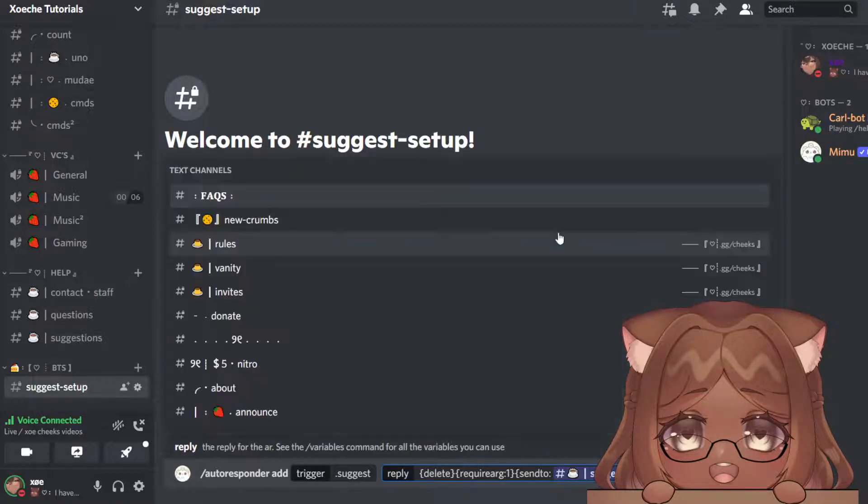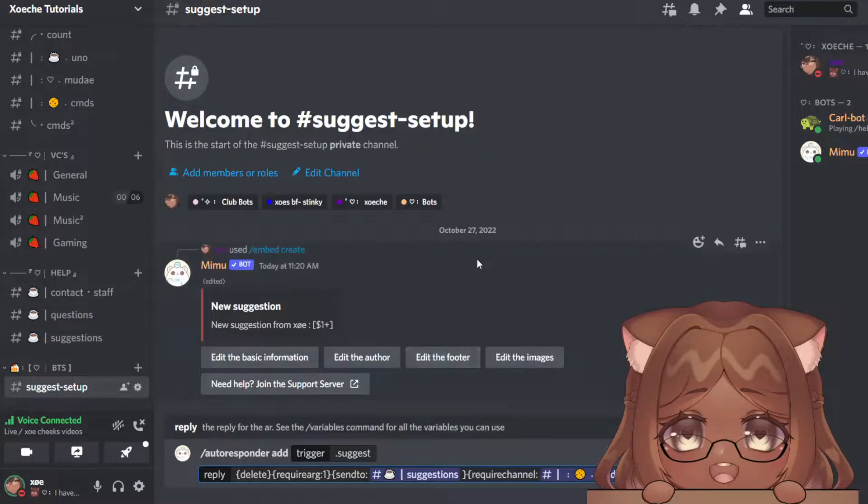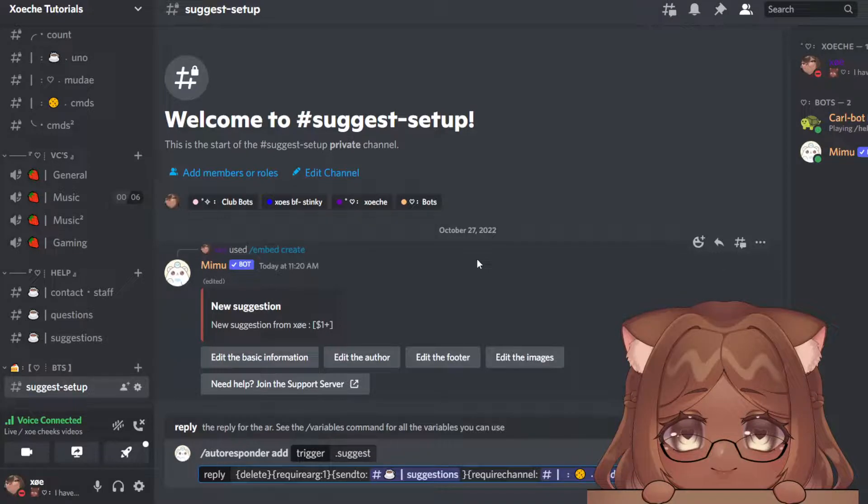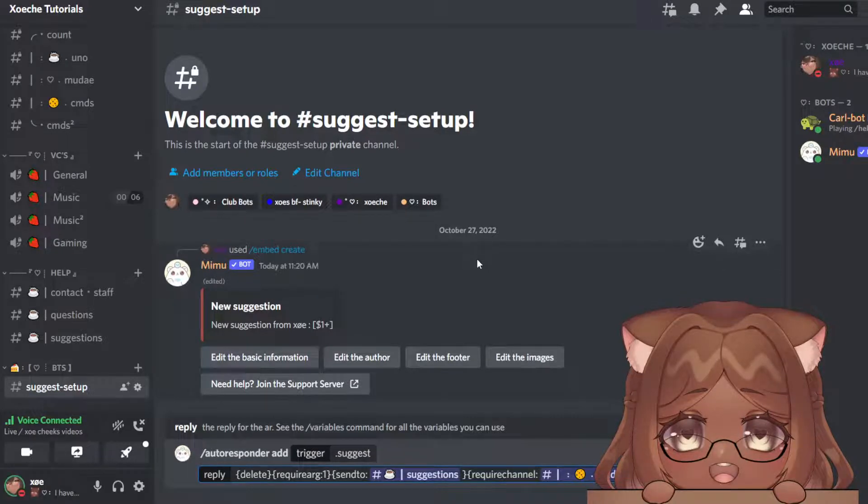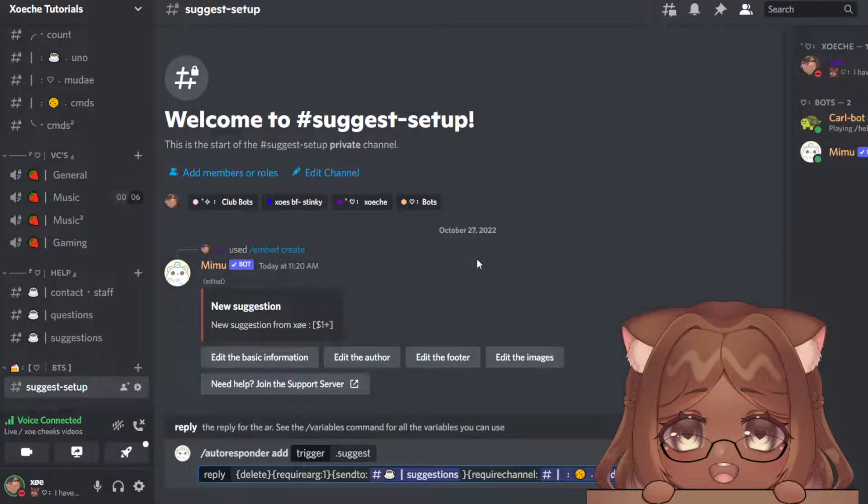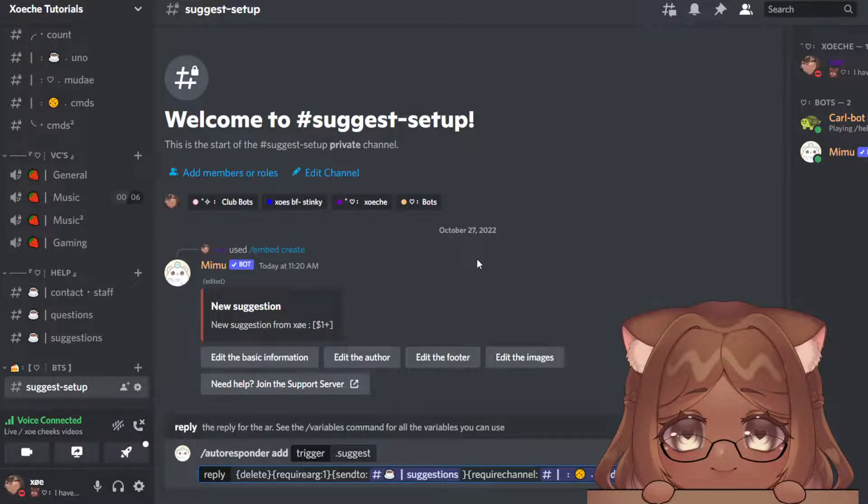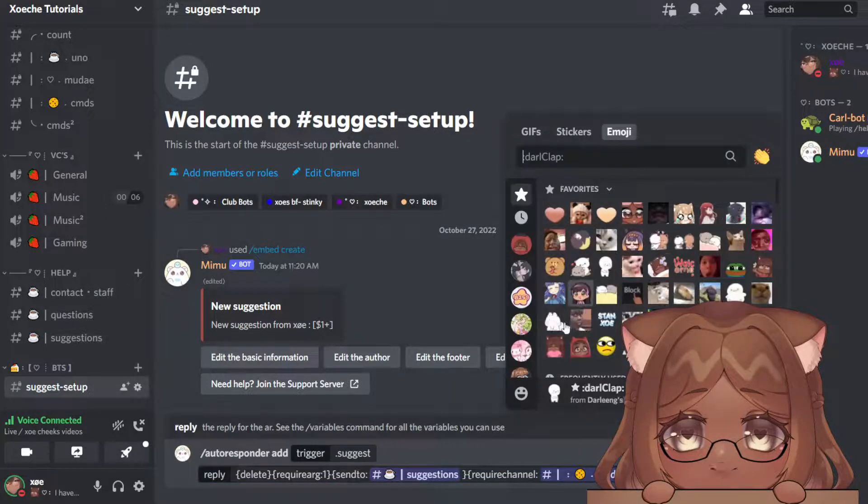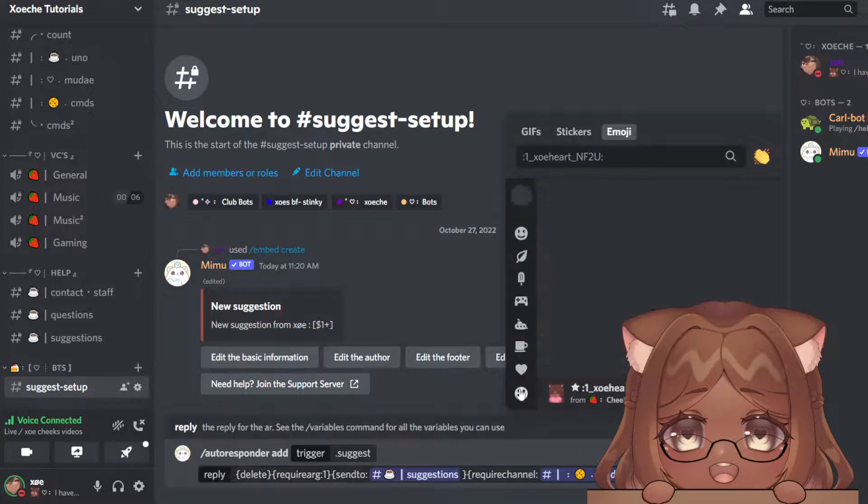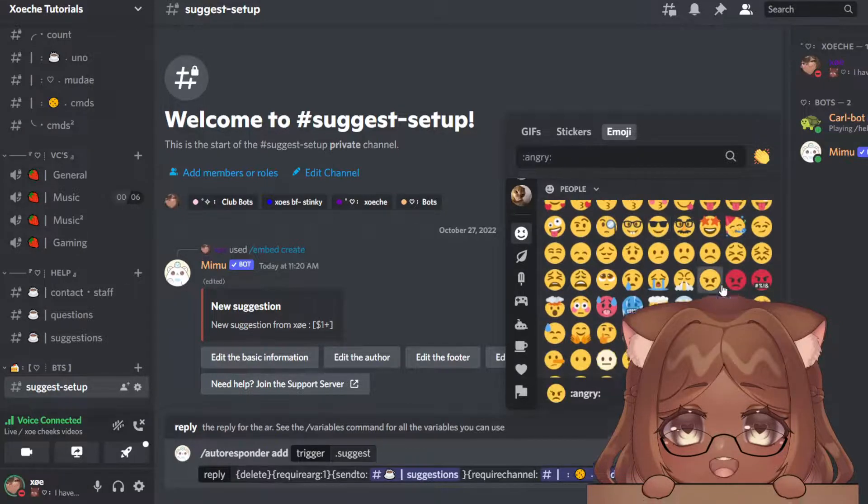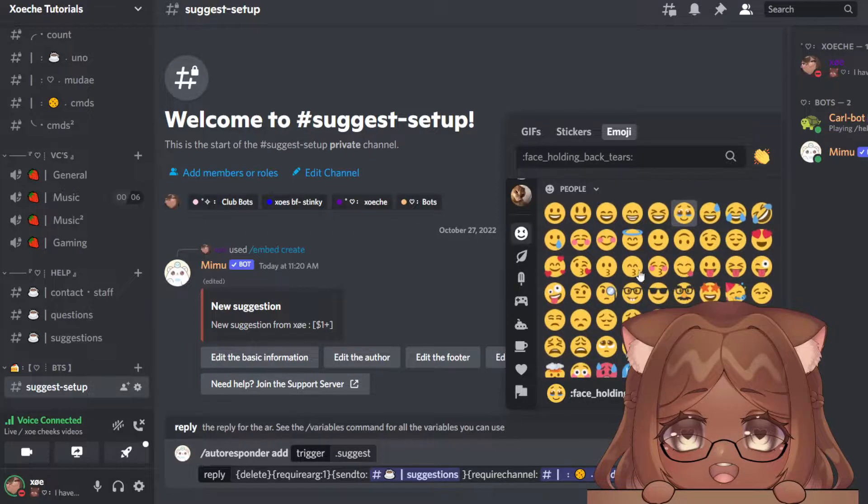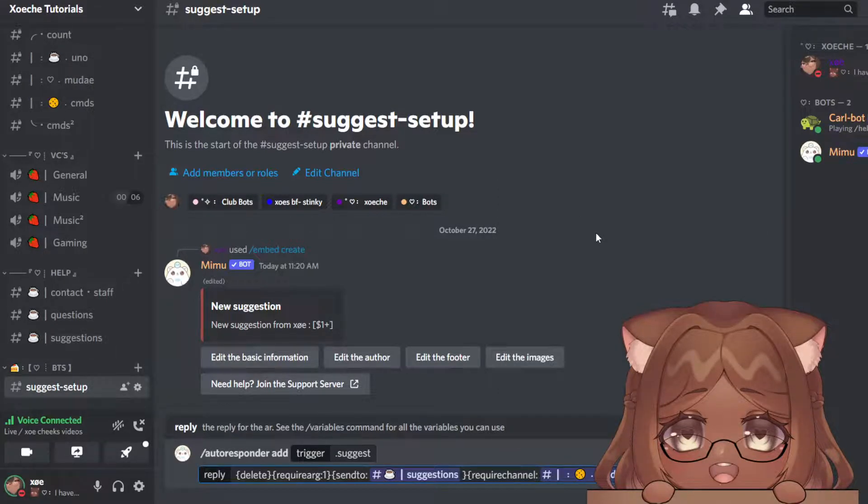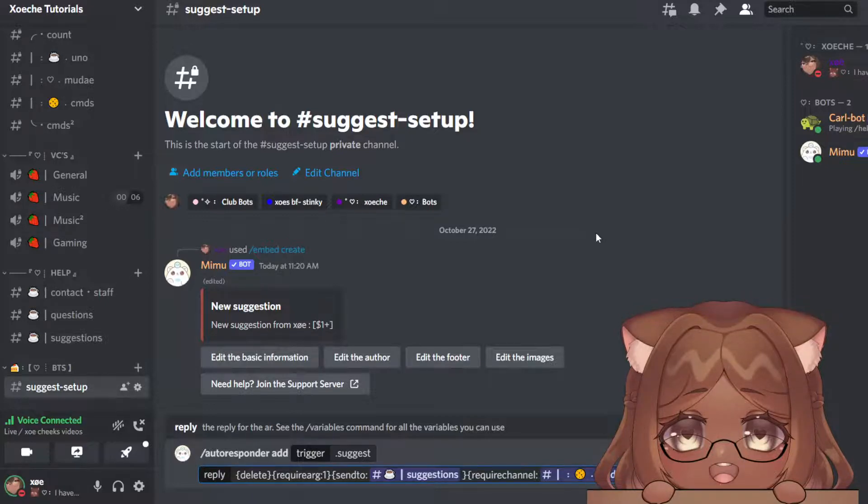Now I also want a reaction to be on the suggestion after it's sent to the channel. So you're going to do bracket react reply, and then you're going to type the emoji you want it to reply with. Let's say we're going to do a happy face. If you want it to react with more than one emoji, just simply repeat this again: react reply, add your emoji again. Let's do an angry face.